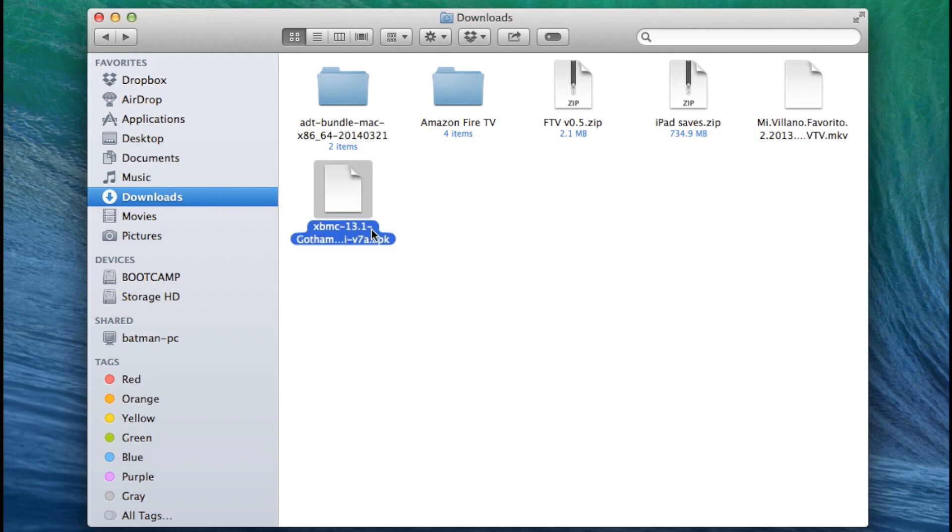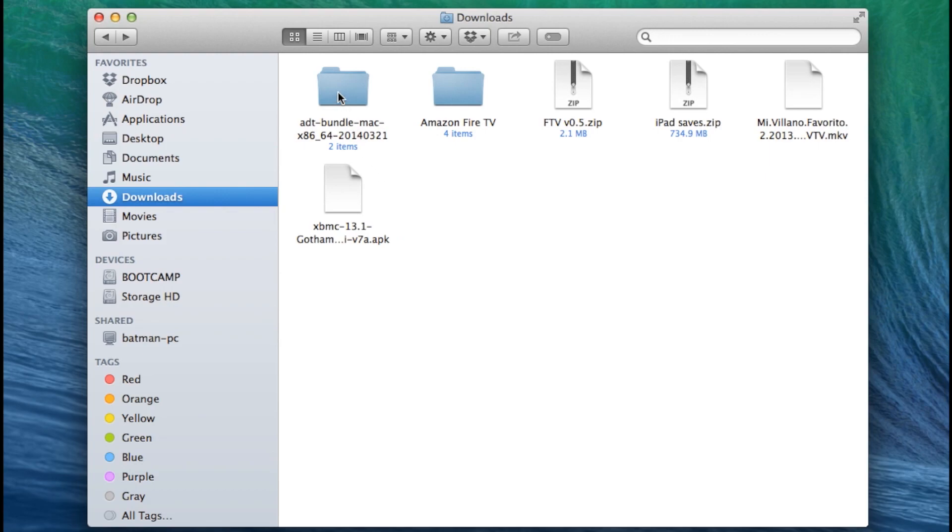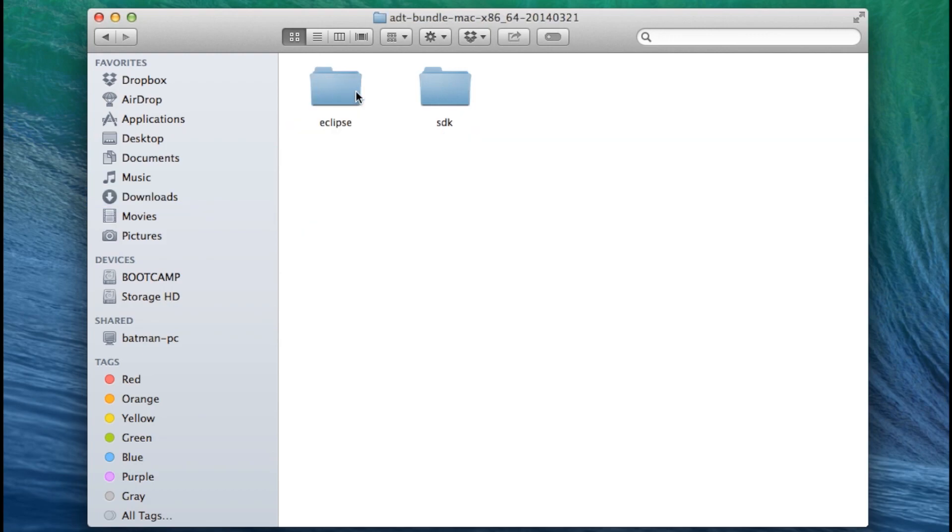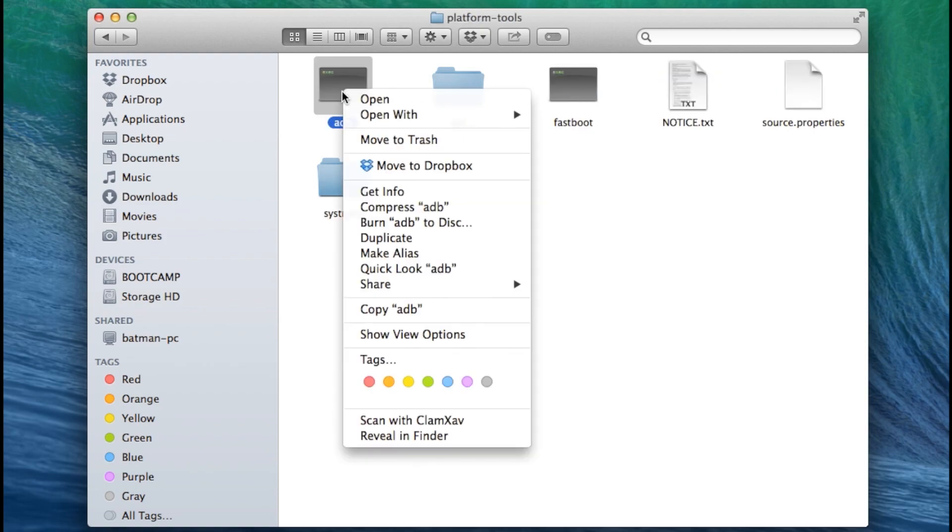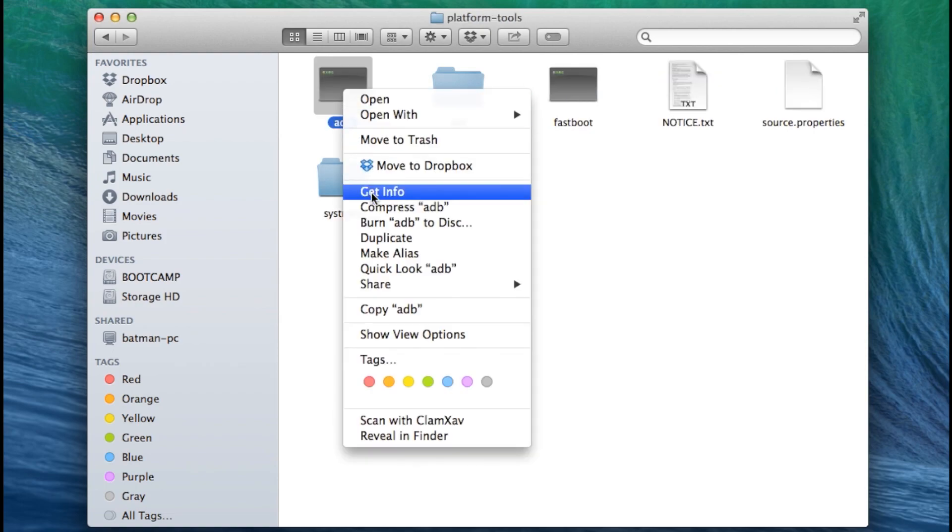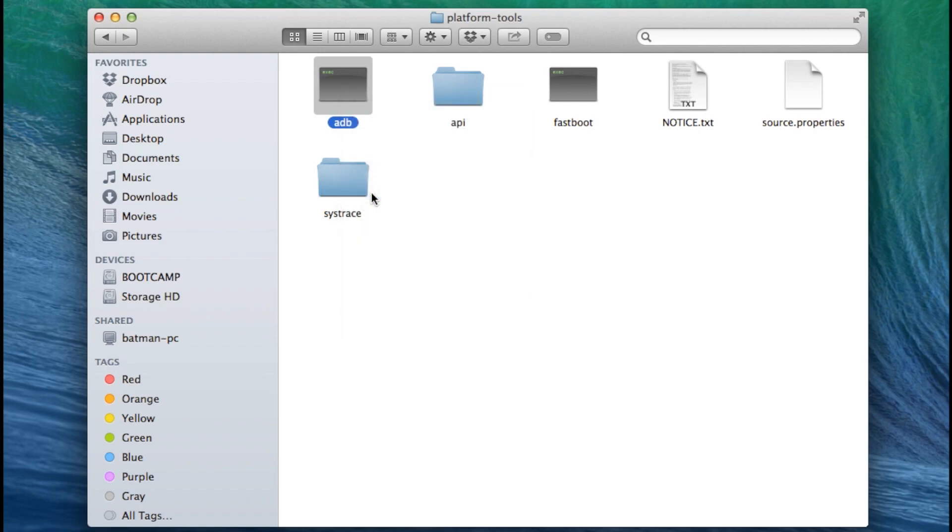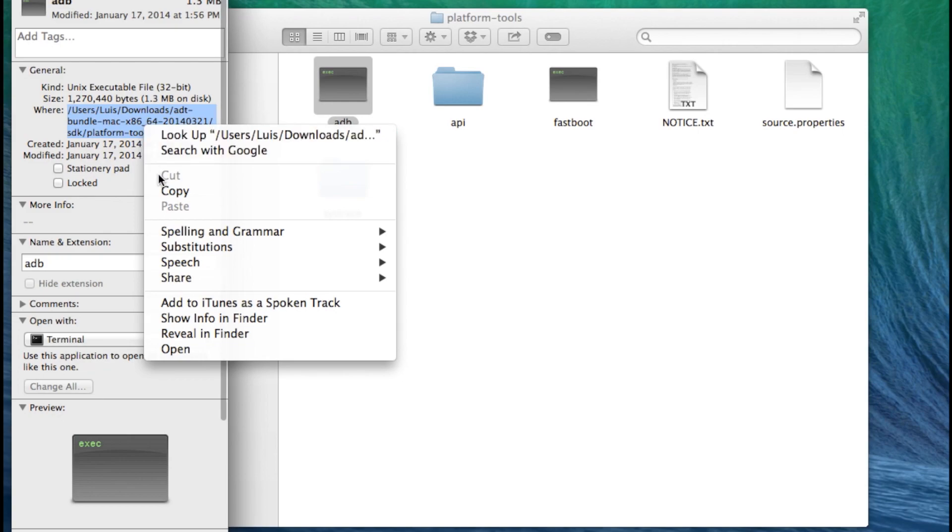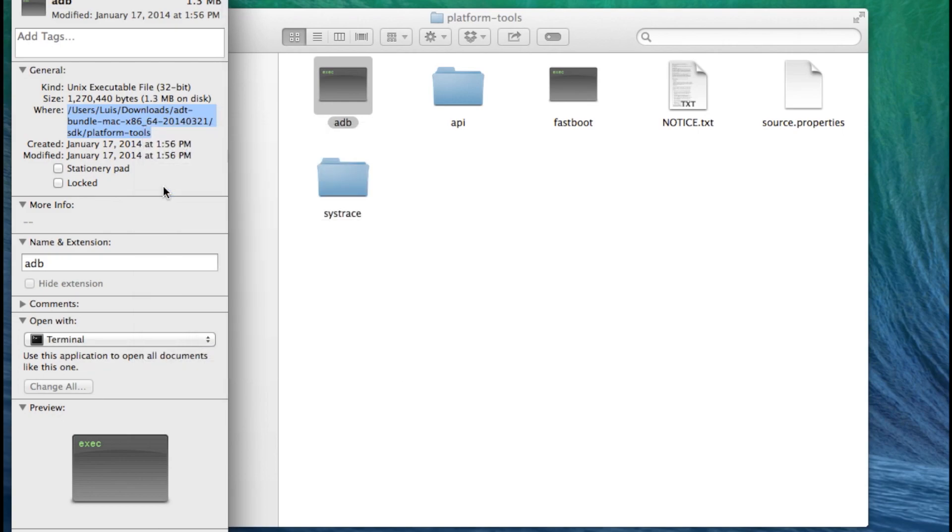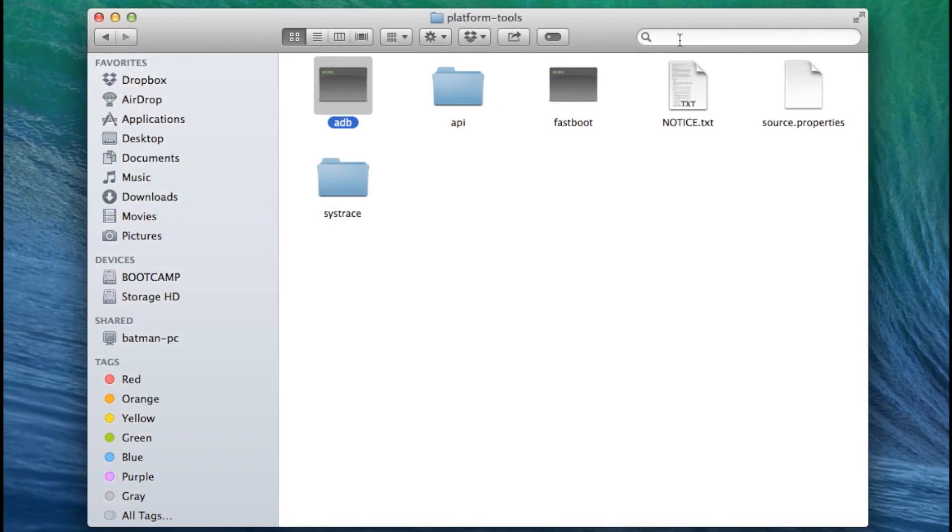So now you want to open that folder. Open the SDK folder. Then open the platform tools folder and right click on ADB. Select get info and copy everything that is next to where. That is the location of the file.